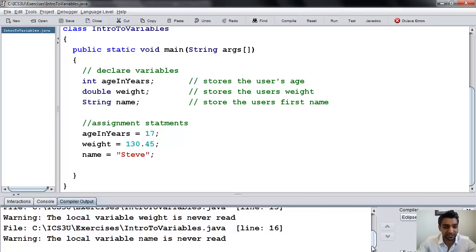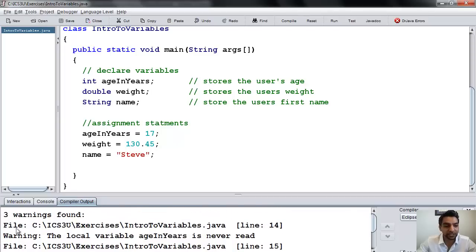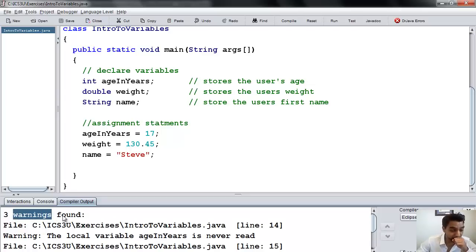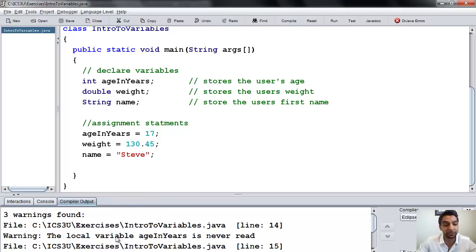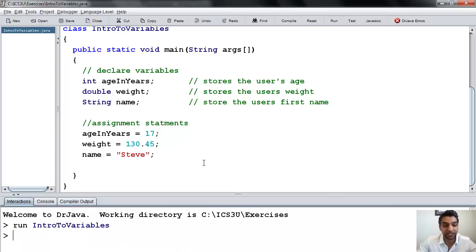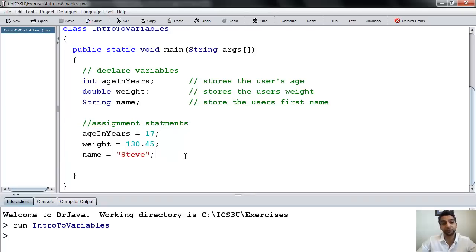Now I'm going to press run. You can see that the program does nothing — well, it does do something, there's just no output. We've created these variables and we've put things inside of those variables, but there are no output statements, so this is all happening behind the scenes.